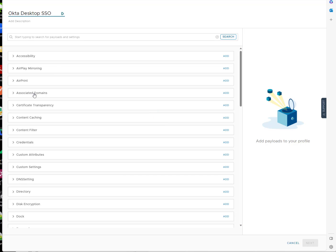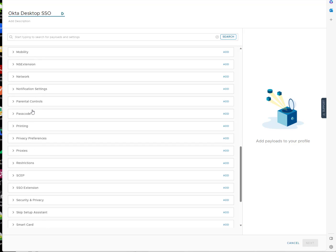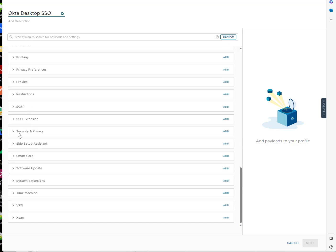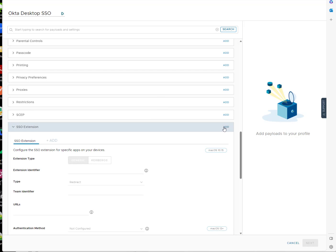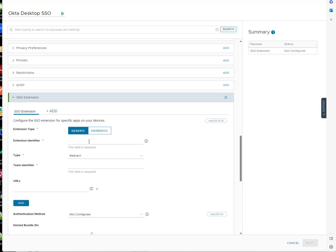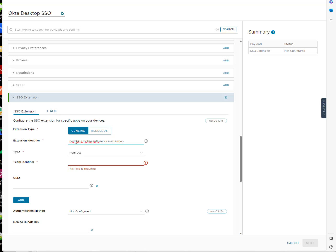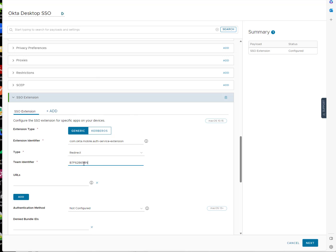And so what we're going to start with is a single sign-on extension profile, SSO extension. We're going to go ahead and add that. So now for our identifier, we use this, and this will be all in the article. This is a redirect. The team identifier is here.